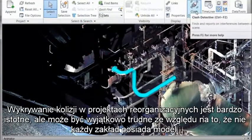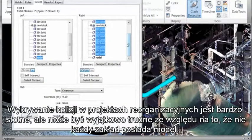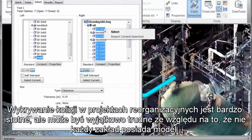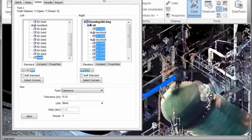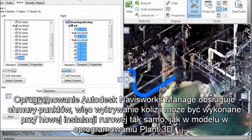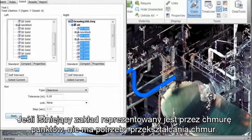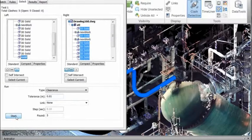Finally, clash detection for revamped projects is very important, but can be extremely difficult since not all of the plant is modeled. Autodesk Navisworks Manage supports point clouds, so clash detection can be performed to check new piping as modeled in Plant 3D. With the existing plant represented by point clouds, there is no need to convert the clouds.